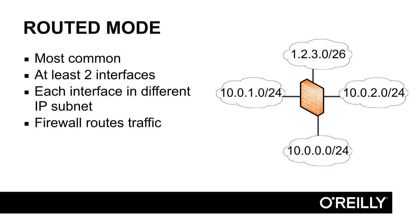First of all, what we normally do in the Cisco firewall and what we have done so far in this course is to run the firewall in routed mode. Routed mode is most common. If you run the firewall in routed mode, you can have two or more interfaces. The definition of a router in general is that a router connects different IP subnets.